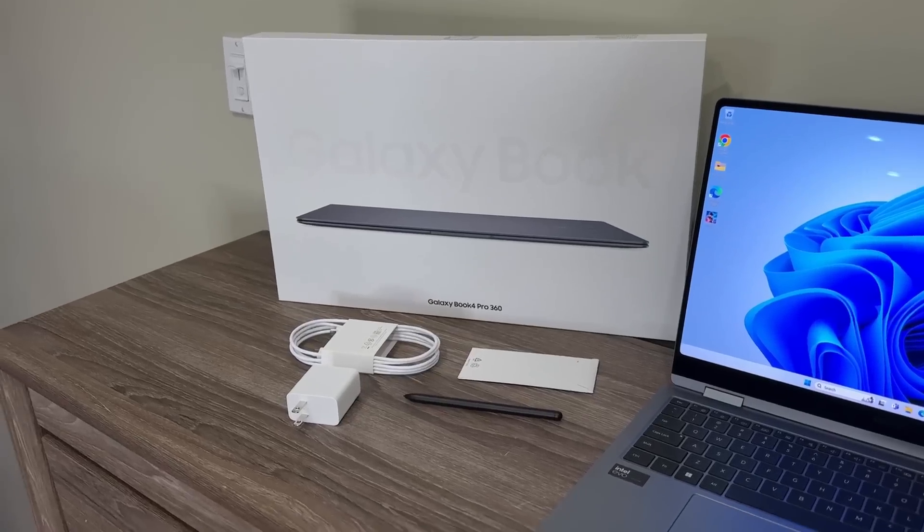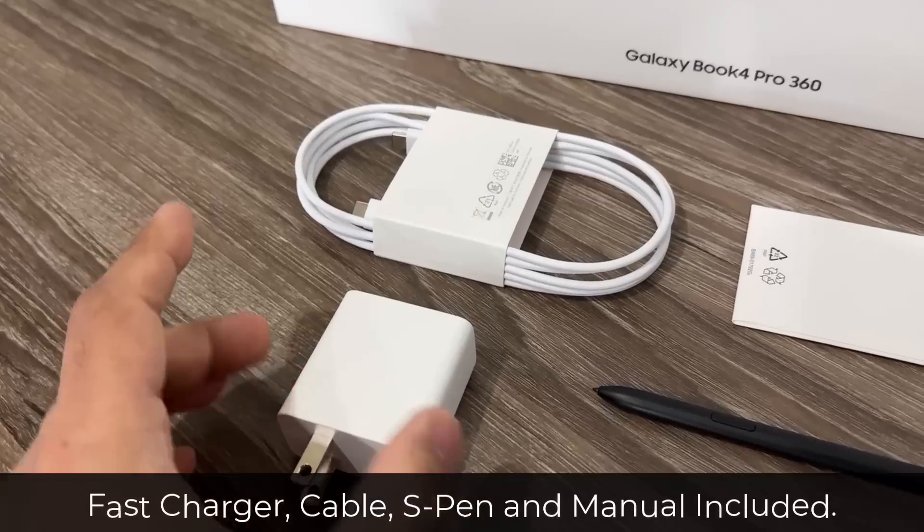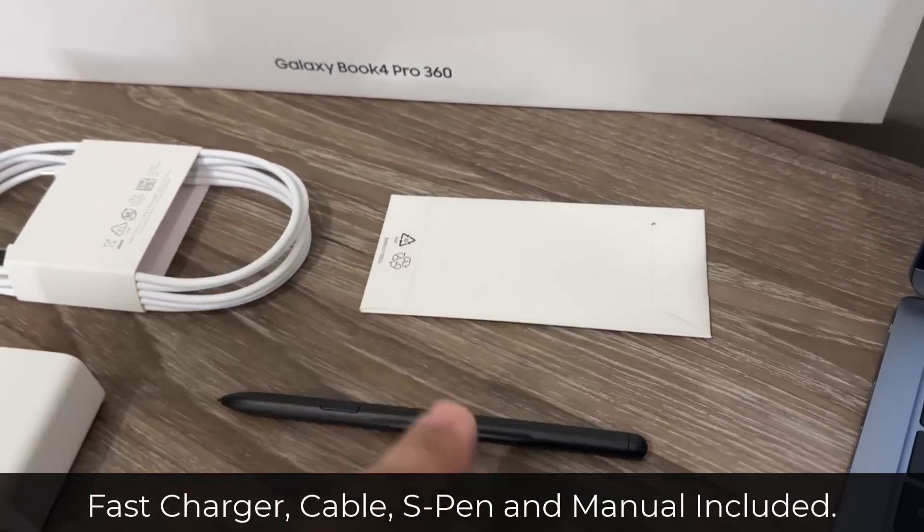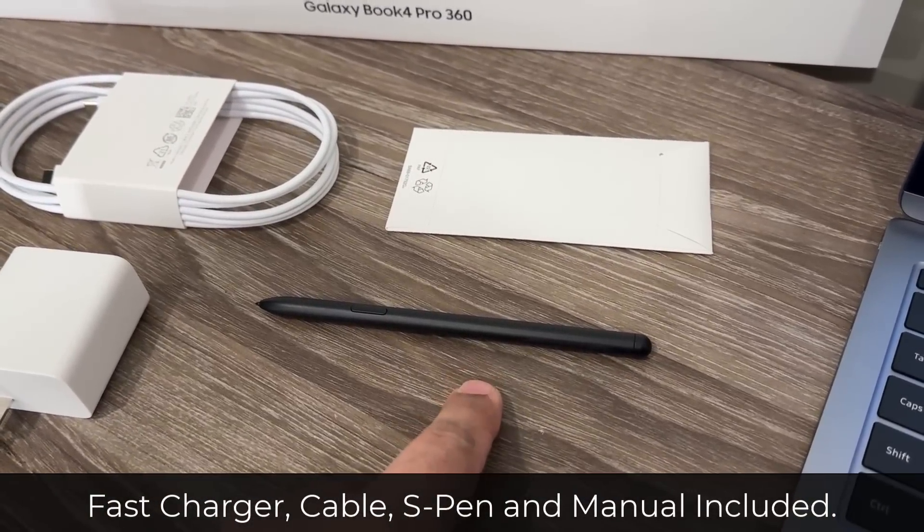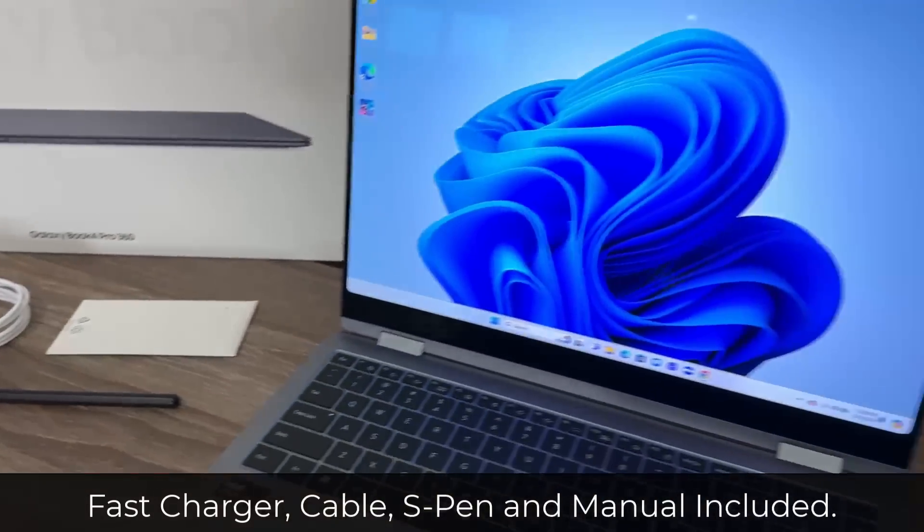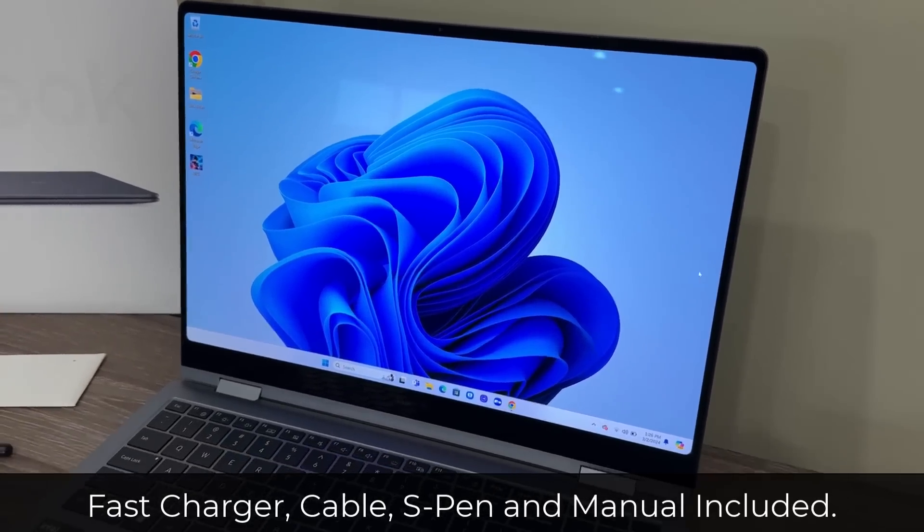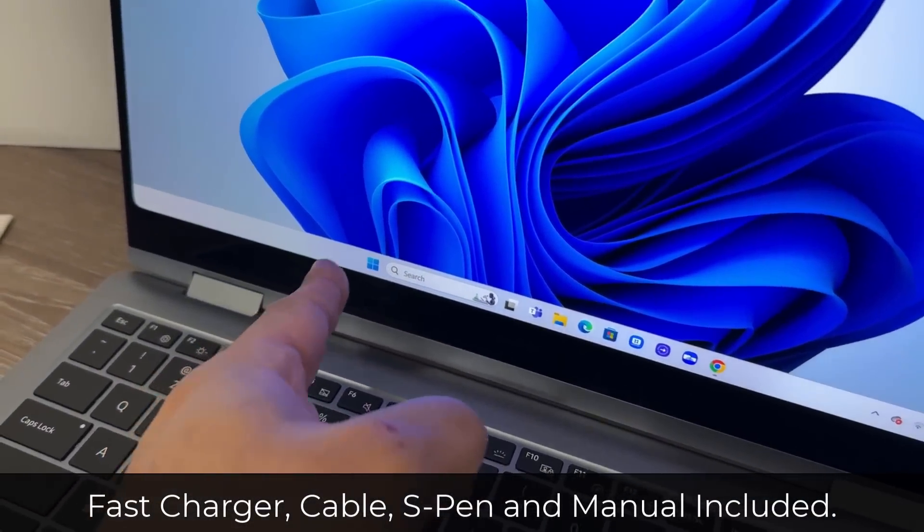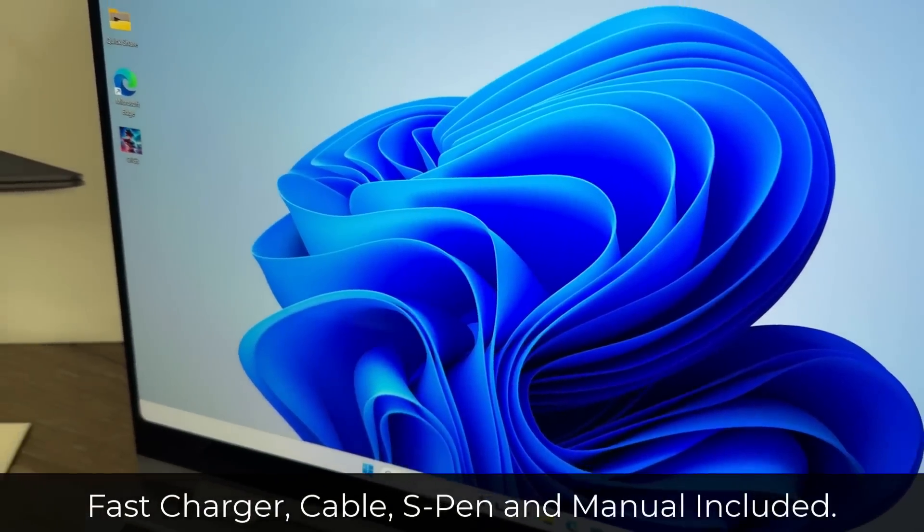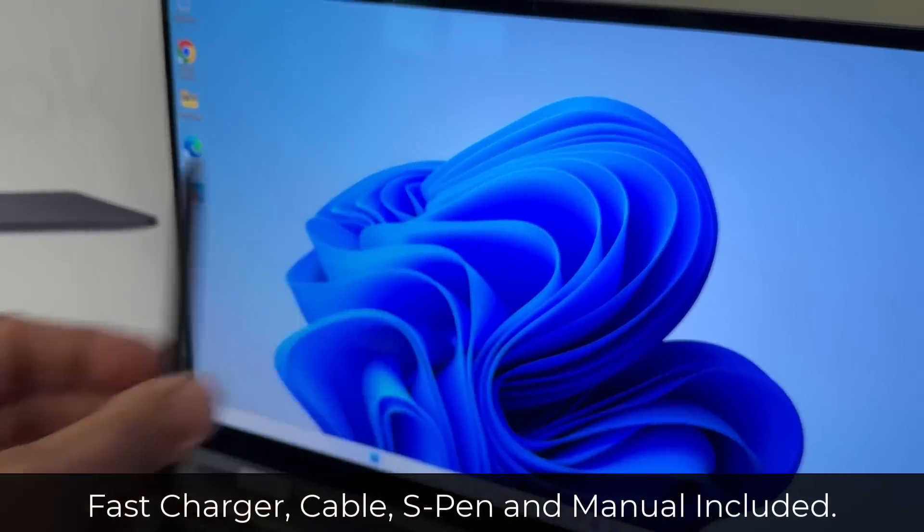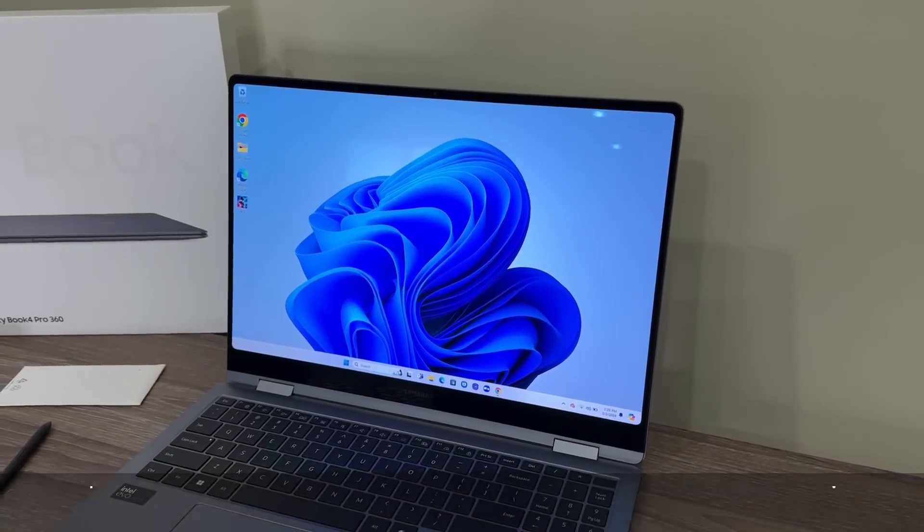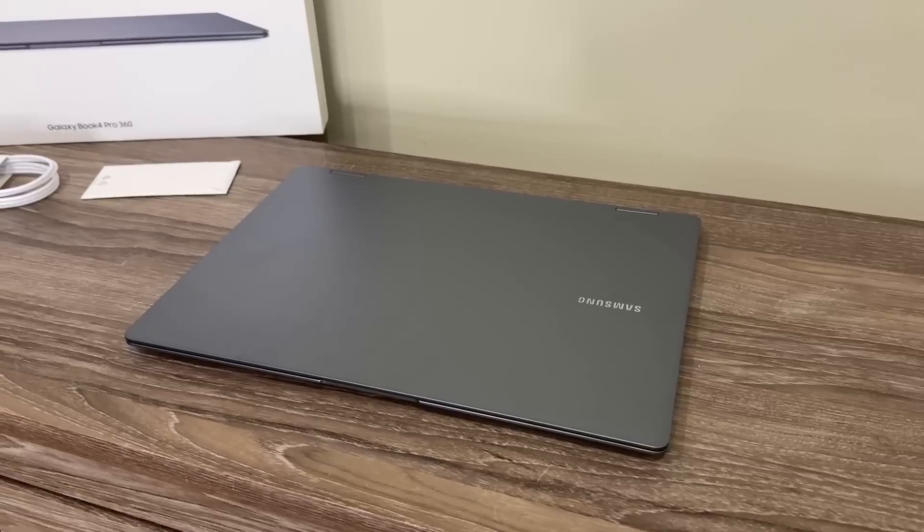When you buy this laptop, in the box you get a charger, a USB Type-C cable, a booklet, and also the S Pen included. The S Pen can be used to write on the laptop with high precision because it is also a touch screen laptop, so you can touch on it as you can see, and you can use the S Pen to write with high precision.